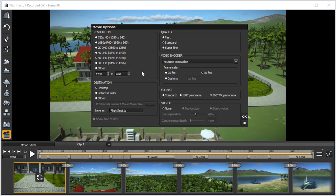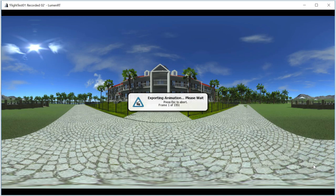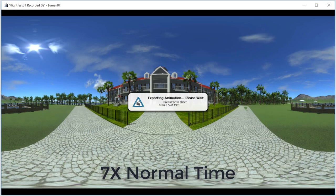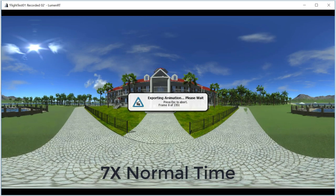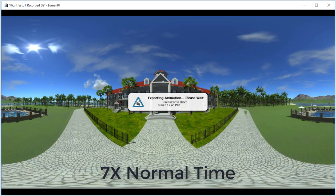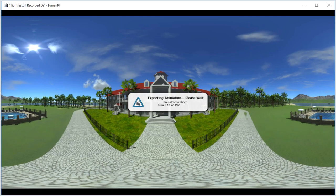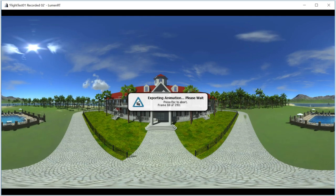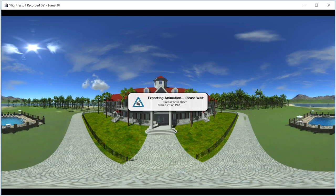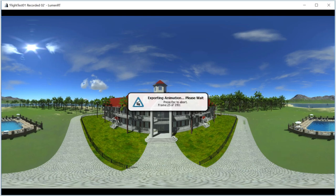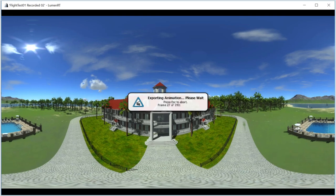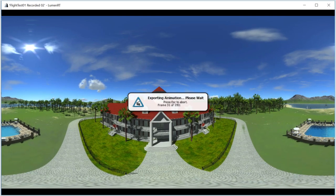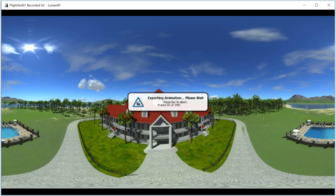Leave the rest of the options at their default settings and press OK. Now we wait as LumenRT generates the 360-degree VR panorama video. You can tell the format of the output is significantly different than in normal video as each frame that appears on your video monitor is distorted to capture a 360-degree view of the scene.